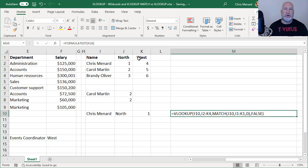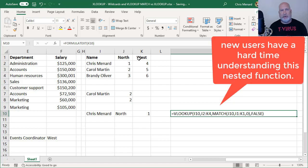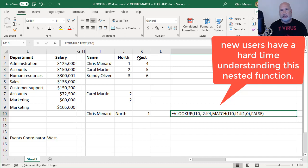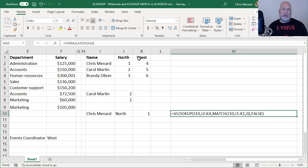When I am training people, some people have a hard enough time getting VLOOKUP, and then you start getting VLOOKUP and match, or even index and match. And it is not a good experience sometimes initially, unless they have the skill set for that already. So there's that one.